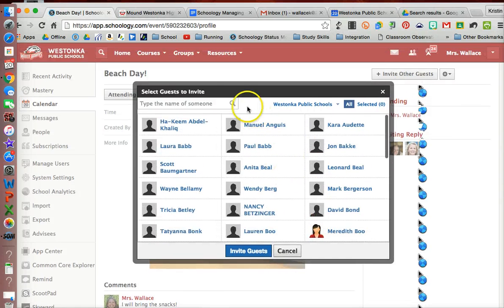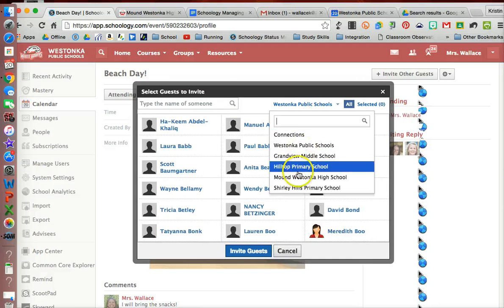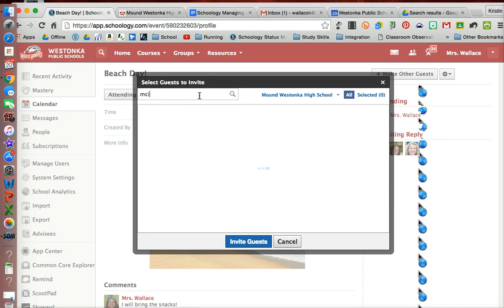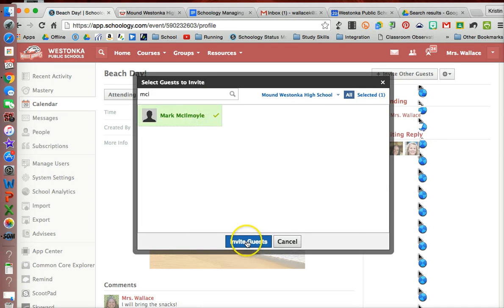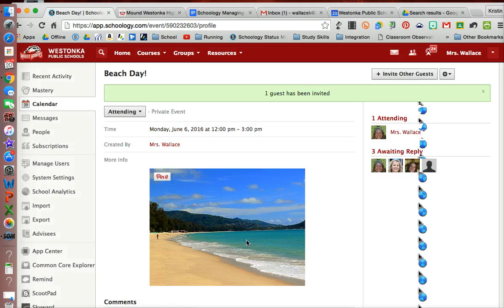Maybe here, I'll see if Mr. MackleMoyle wants to come to the beach, and so I can go ahead and invite him to this beach day as well.